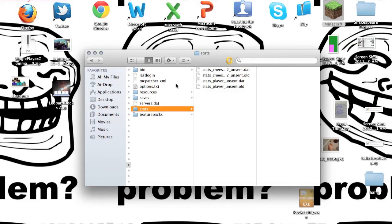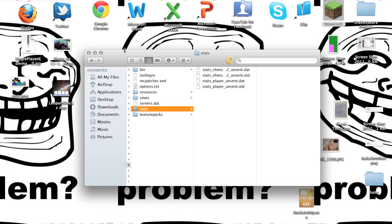So this is the way to access the Minecraft folder on Mac OS X Lion, because apparently Apple hates us Minecraft players. Okay.